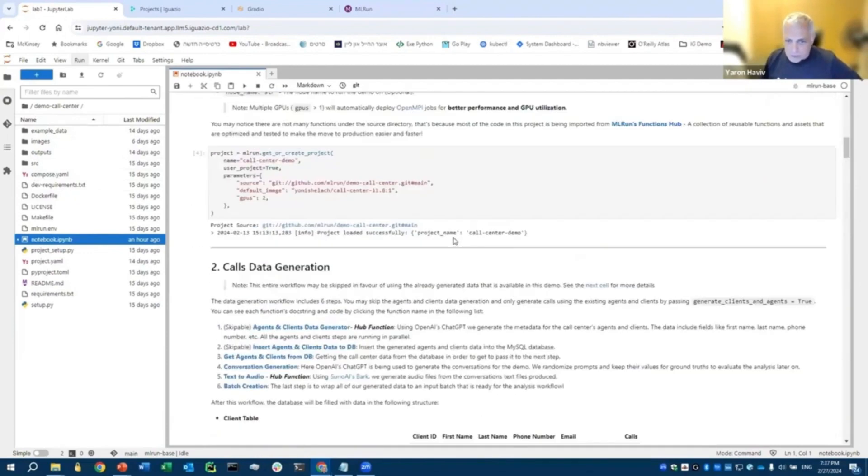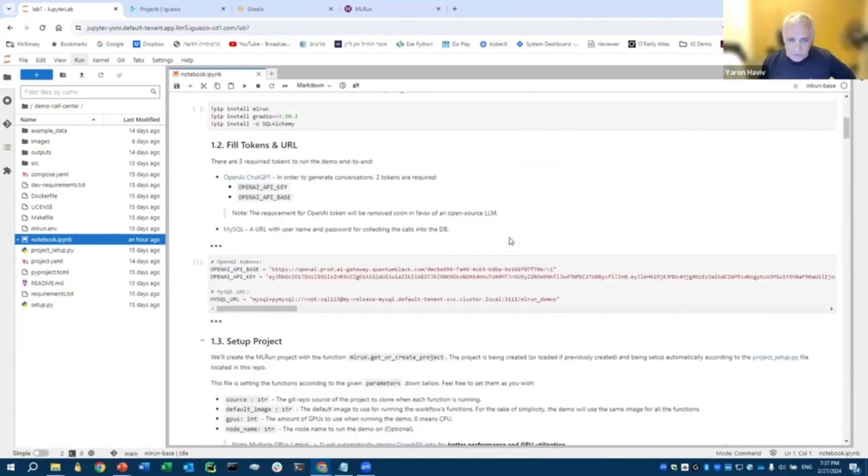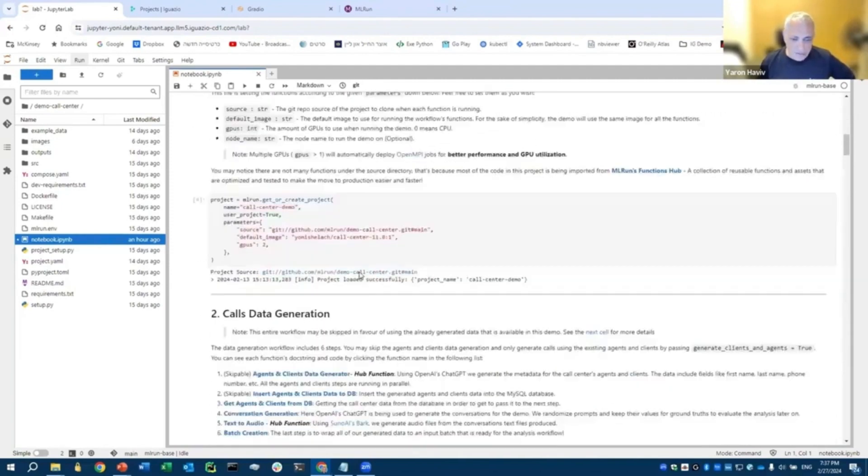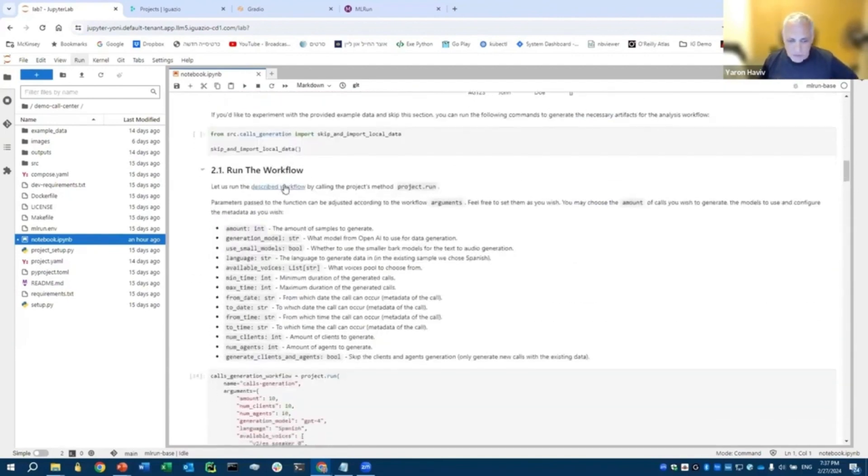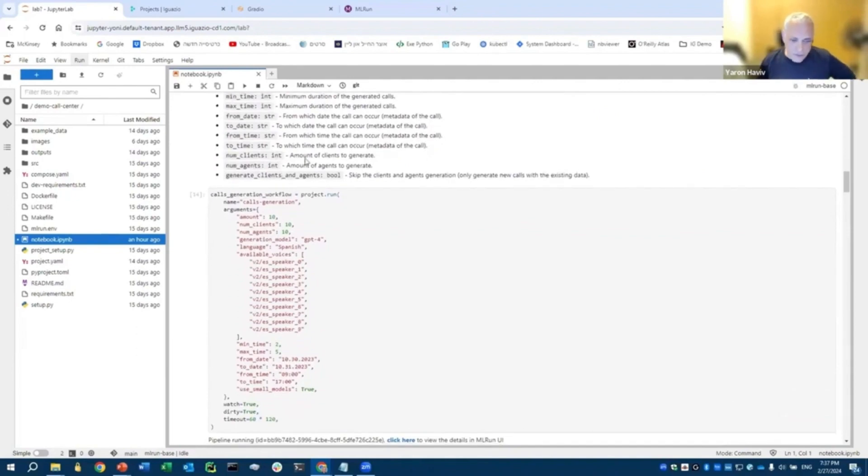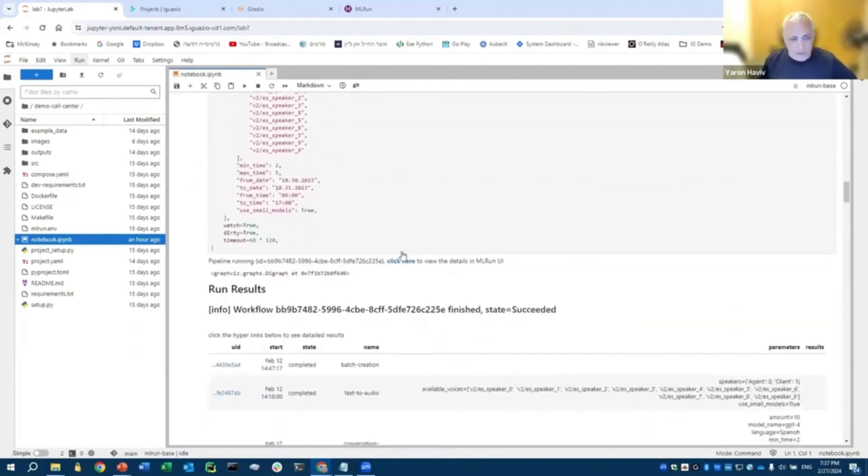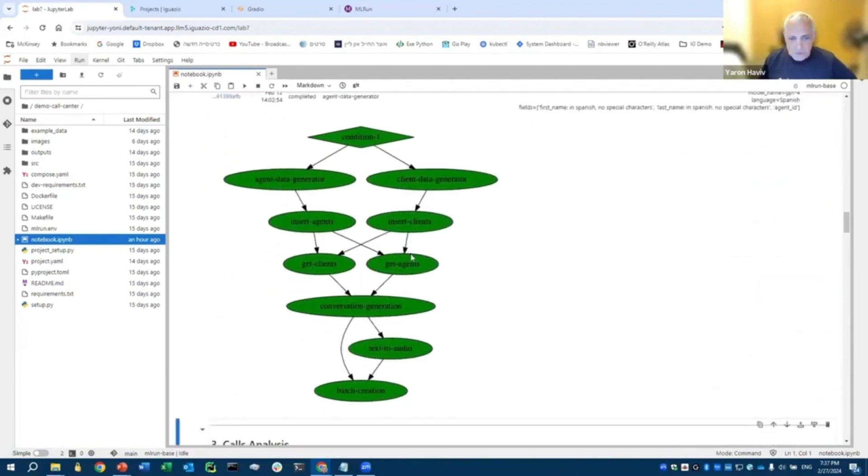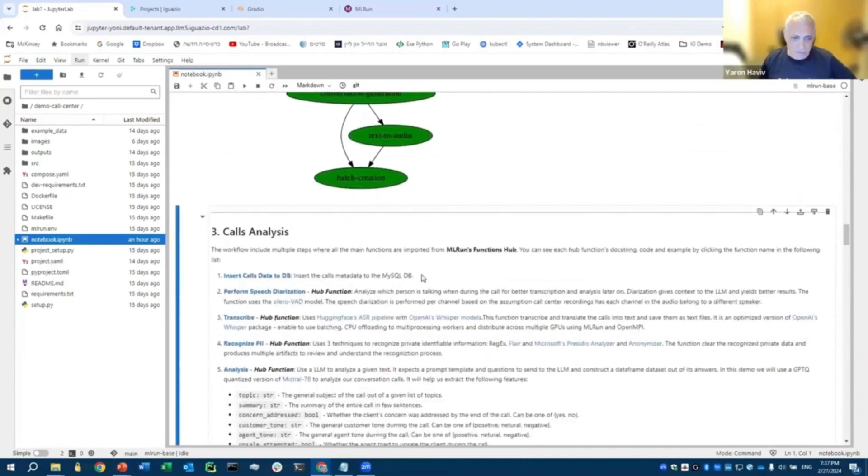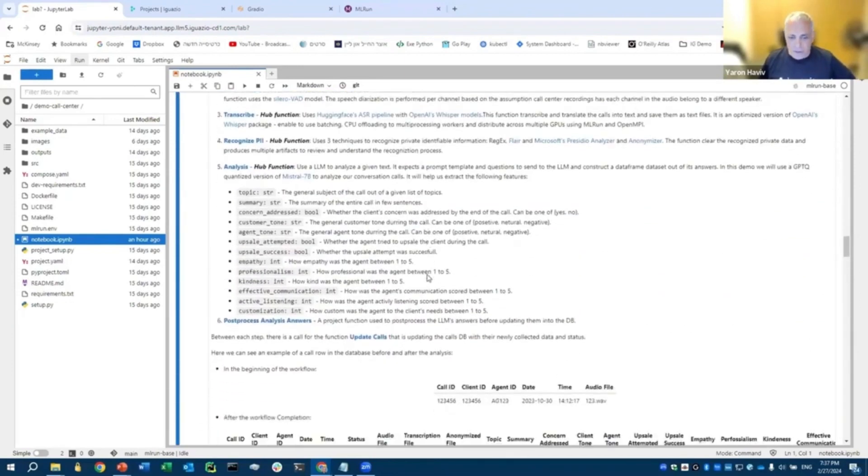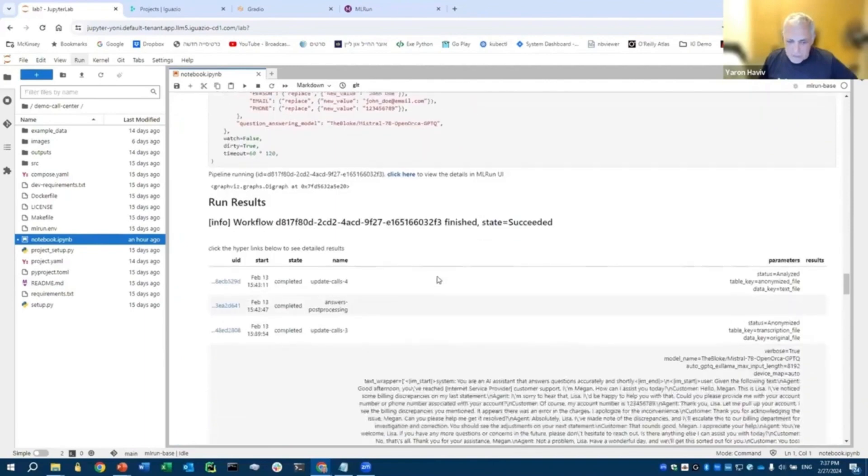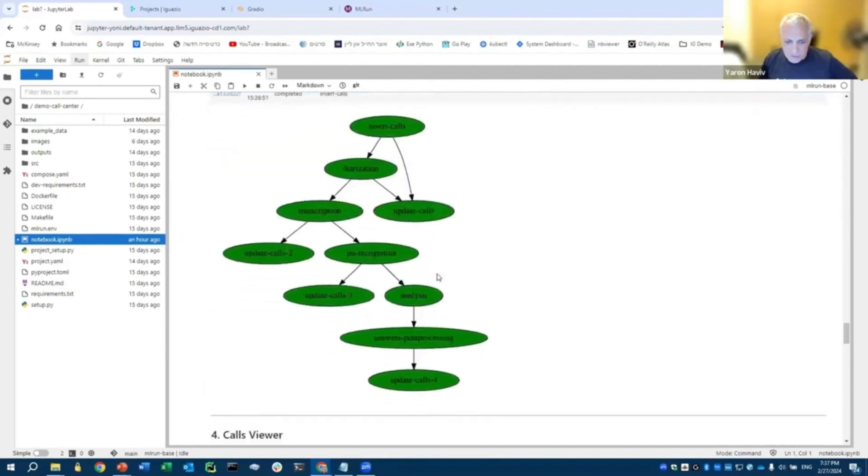The notebook is broken into two elements. One is actually generating fake calls. So if you want to build your own fake calls in a certain topic, the first part is doing that. But I'll skip the calls generation, and we'll use the data from calls that we already generated. So essentially, we have a pipeline for call analysis that has many different steps. Let's scroll down to the pipeline.